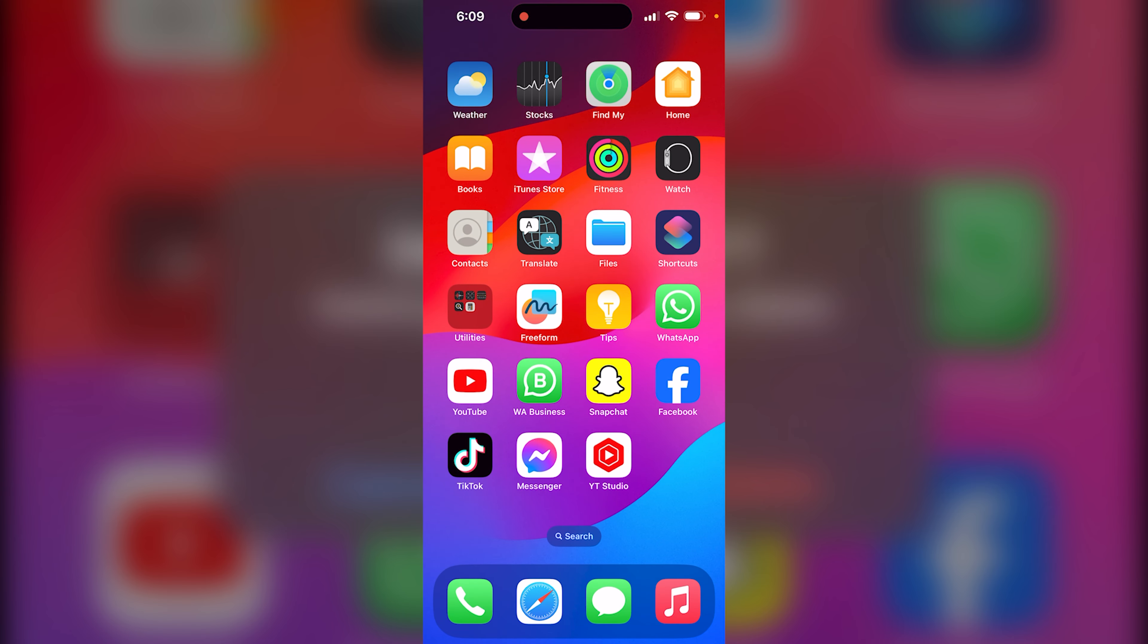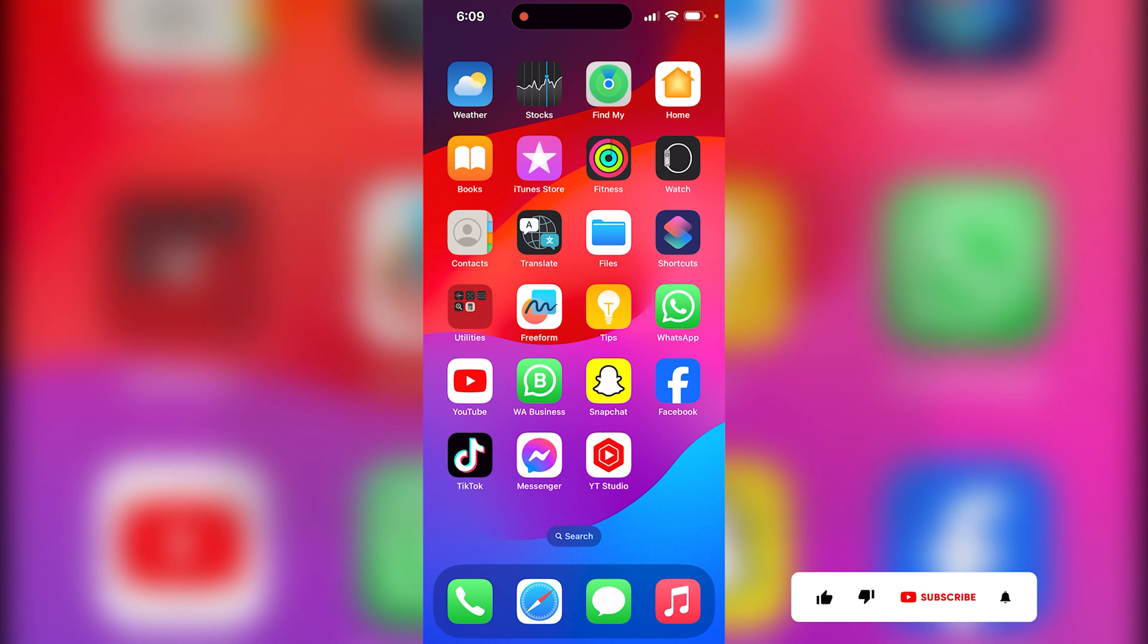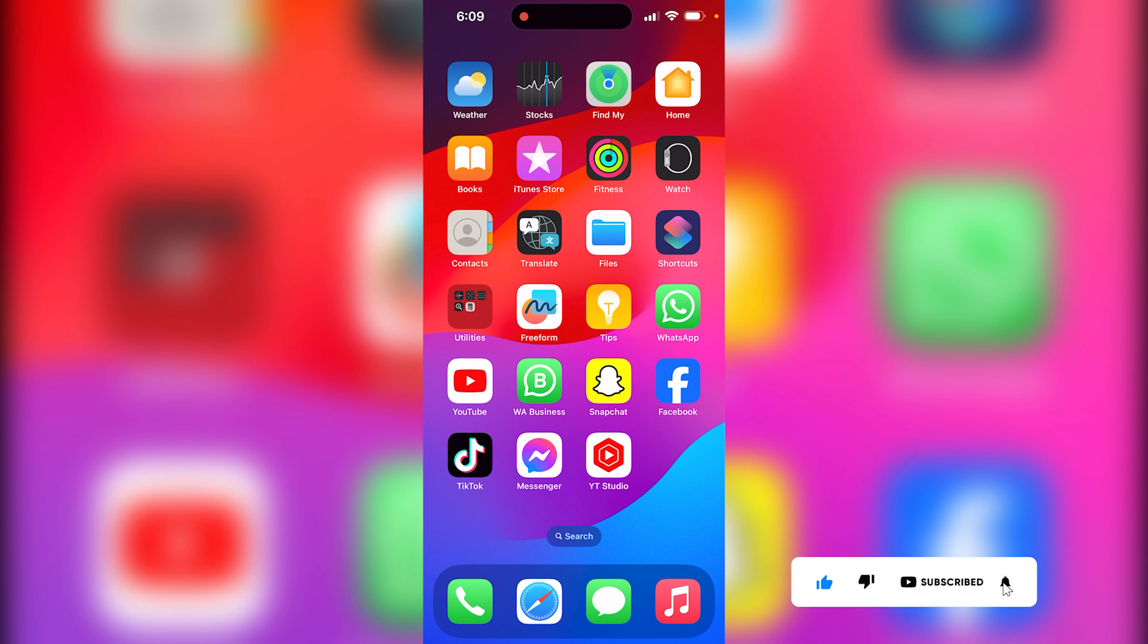So guys, that is actually the way you delete an app on your iPhone. Thank you guys for watching. Don't forget to leave your comment in the comment section below if it's difficult to do this. We love you all. See you in our next tutorial. Peace out.